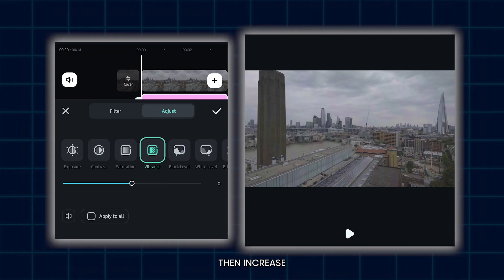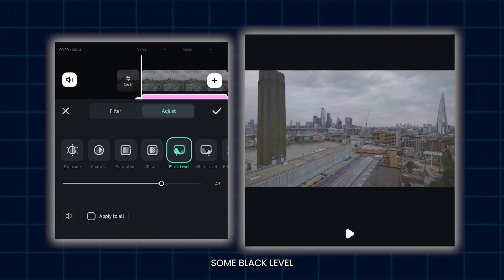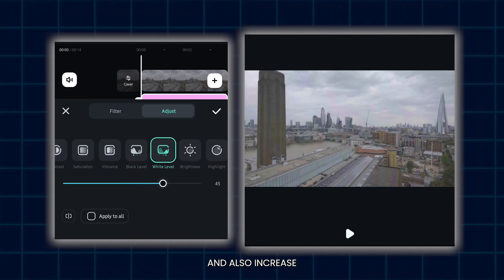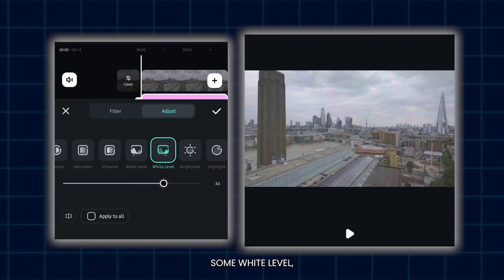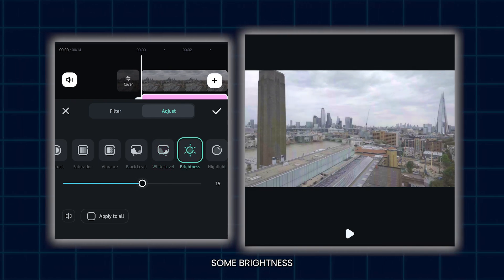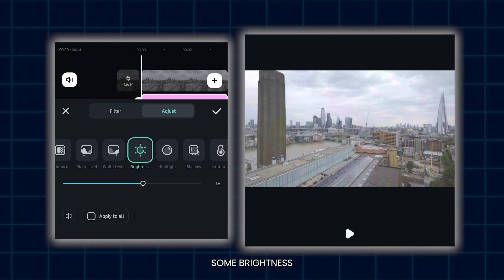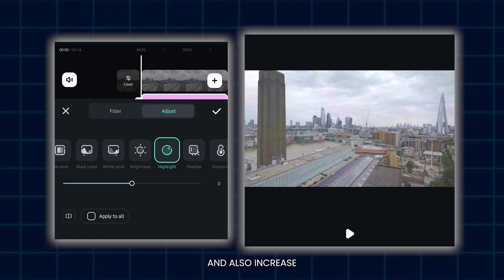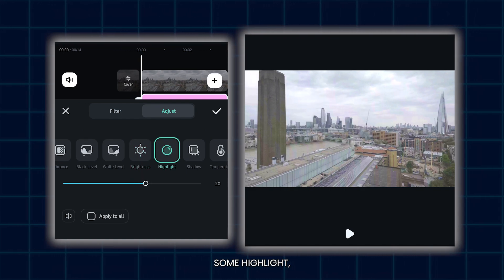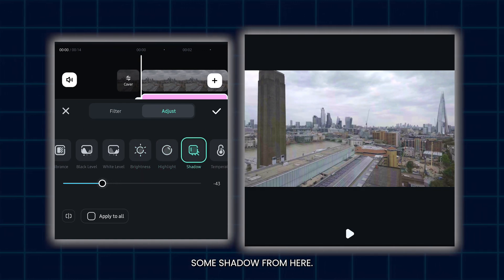Then increase some black level, and also increase some white level. Then increase some brightness, and also increase some highlight. Then decrease some shadow from here.